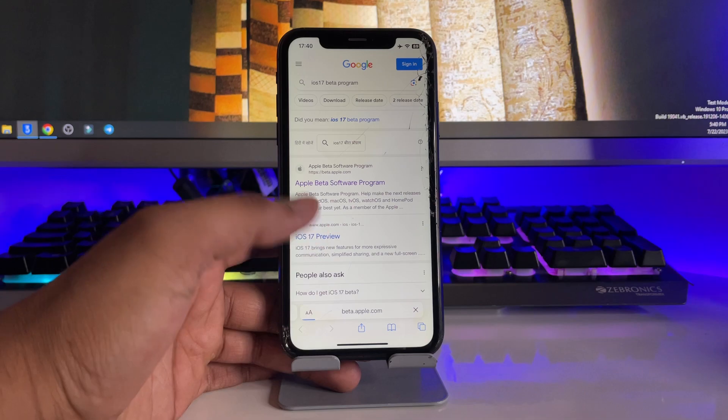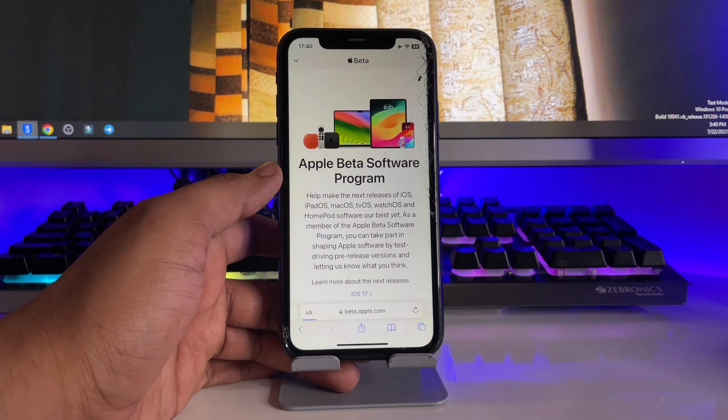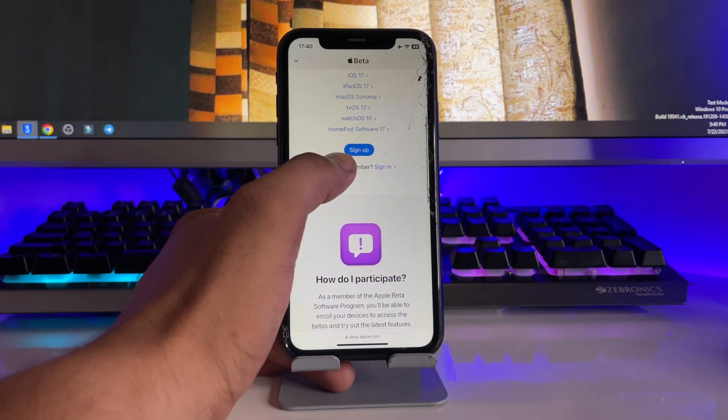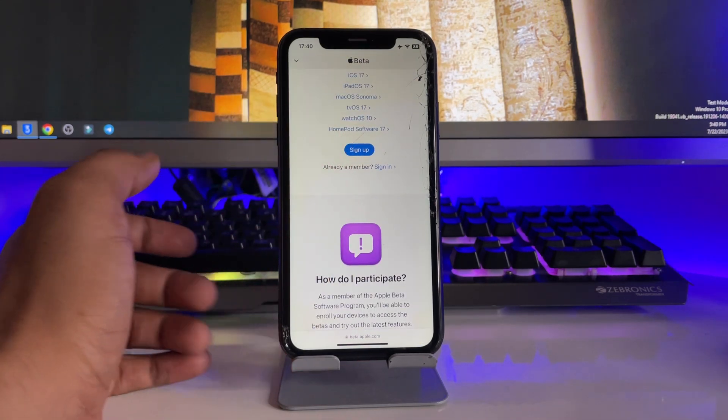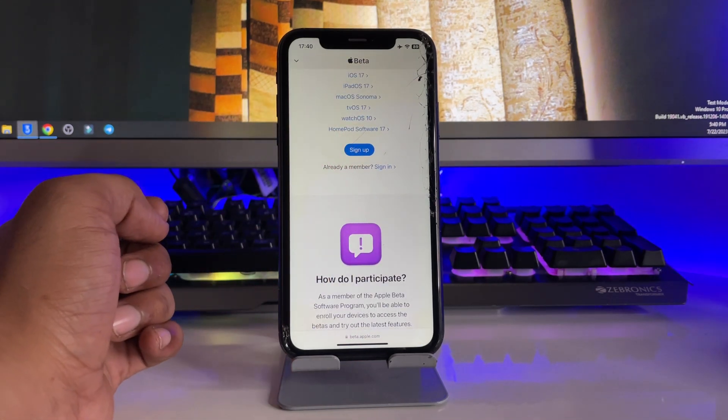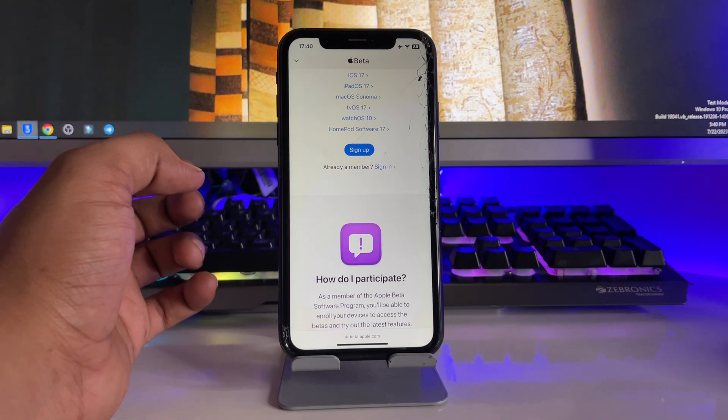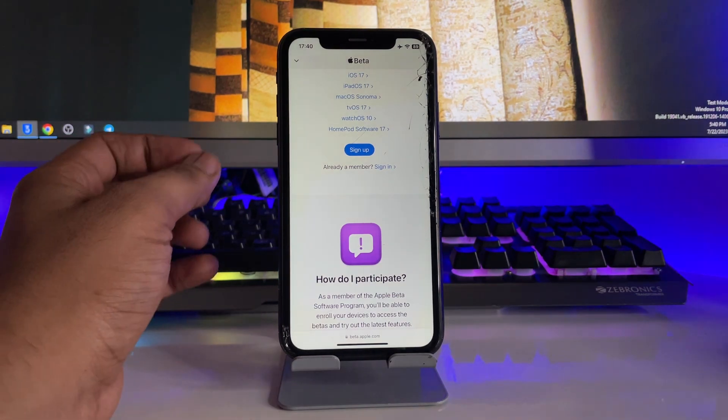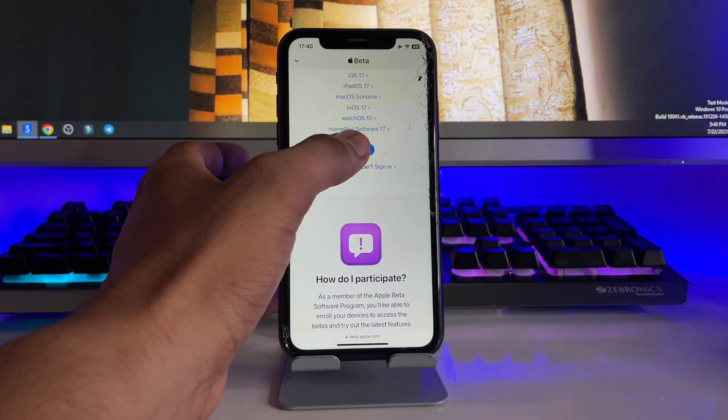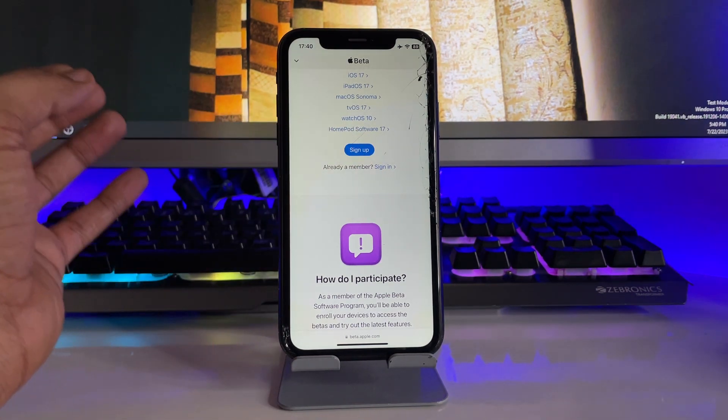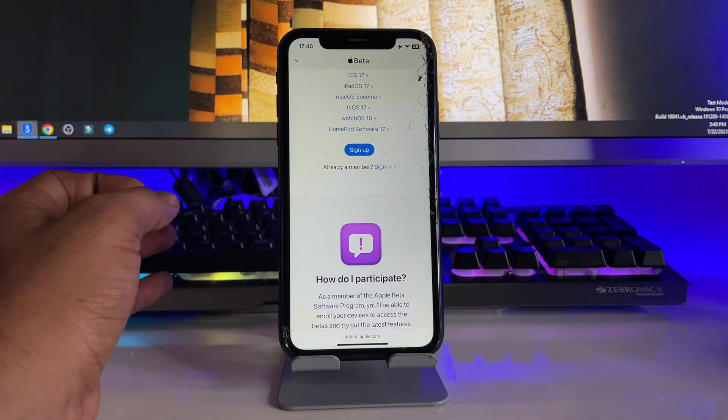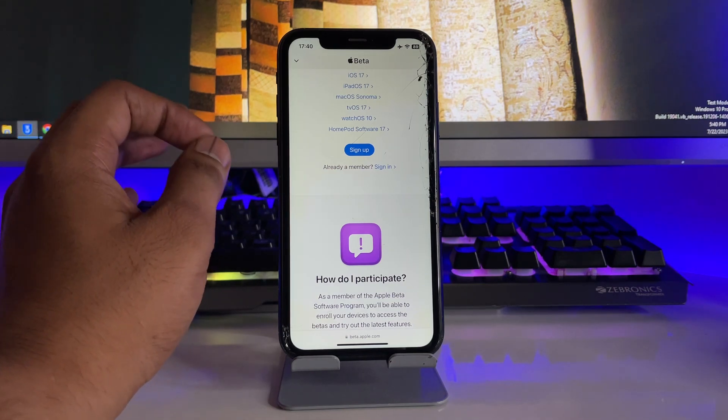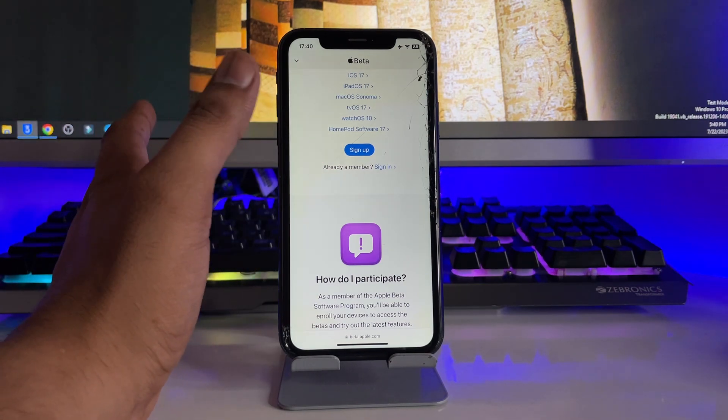Then you have to simply jump to the first website here, 'Apple beta software program,' just click on this one. Here it's showing sign up and sign in. So for the very first time if you're using this website, you have to click on sign up and complete the signup process.